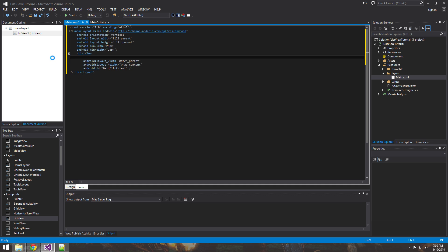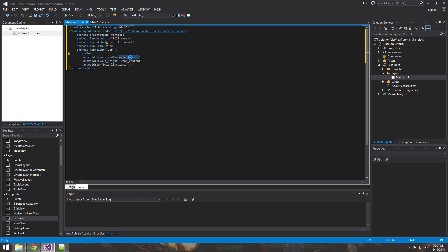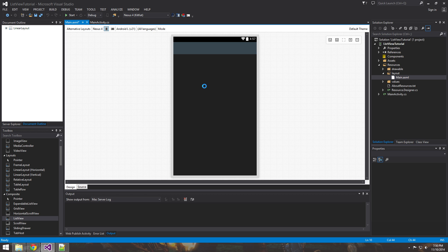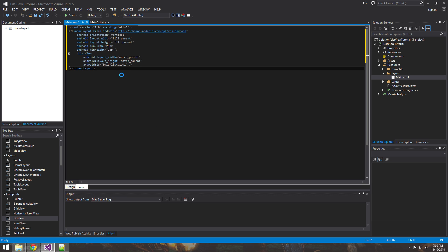We can go ahead and delete this. We don't need it. And we want the height to match the parents. So basically that's saying we want it to take up this whole space width wise, and we want the list view to take up the whole space height wise as well.